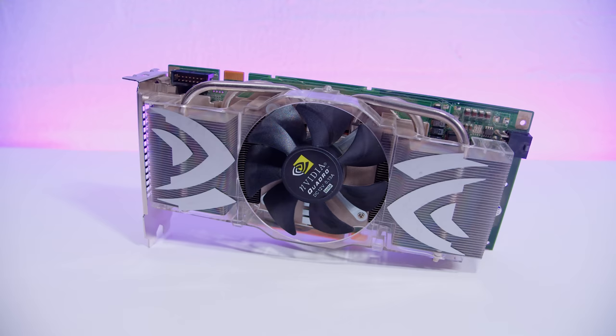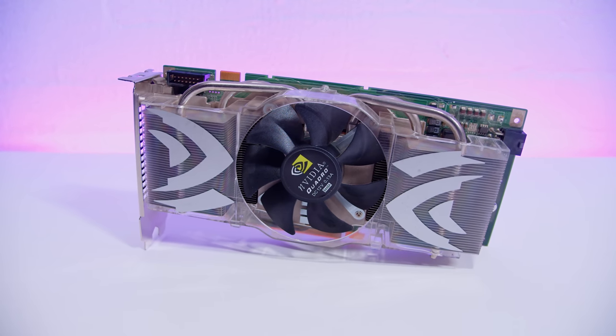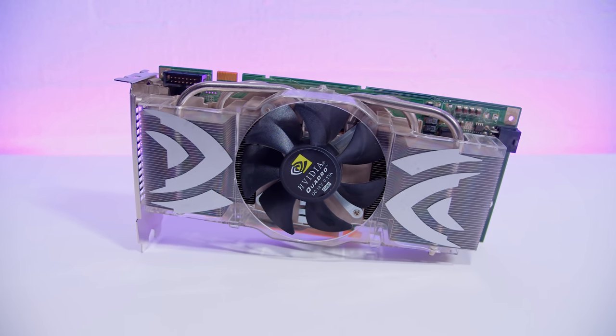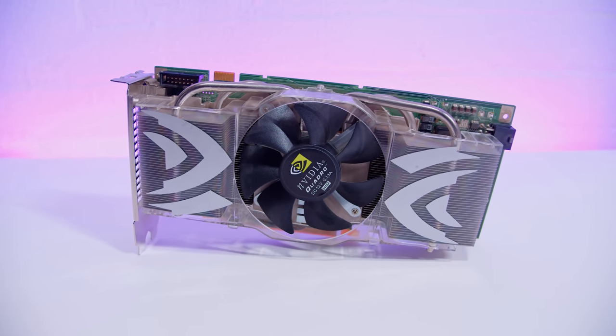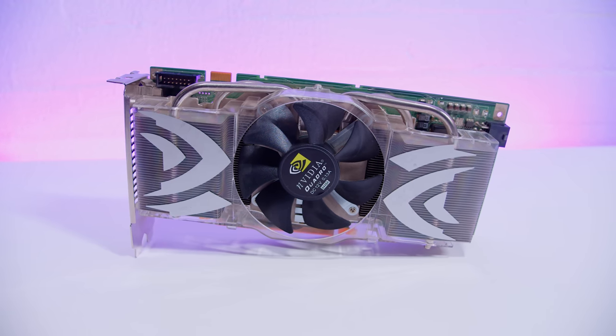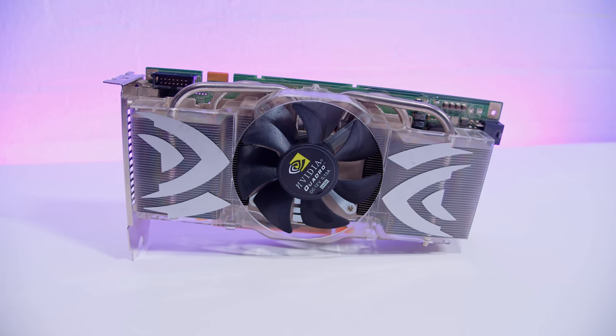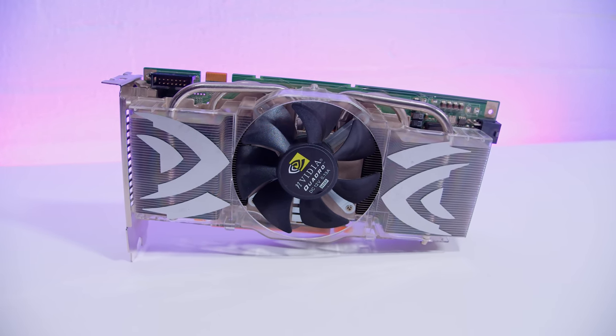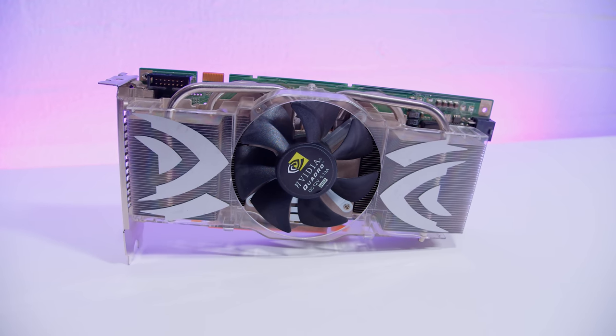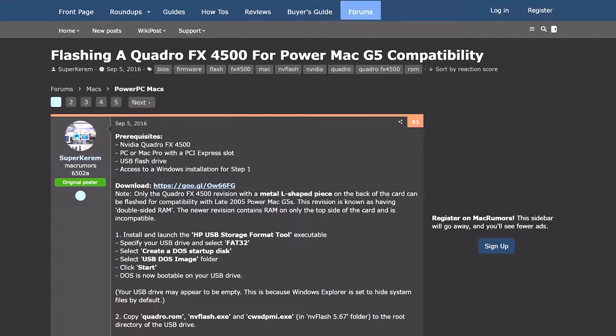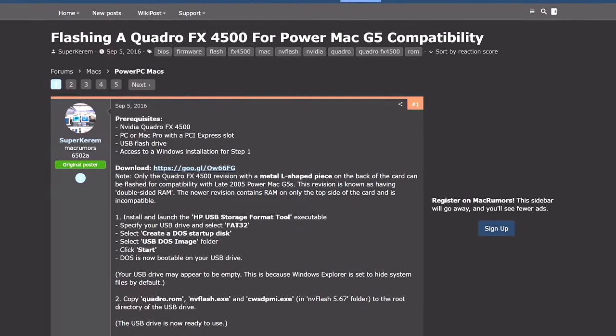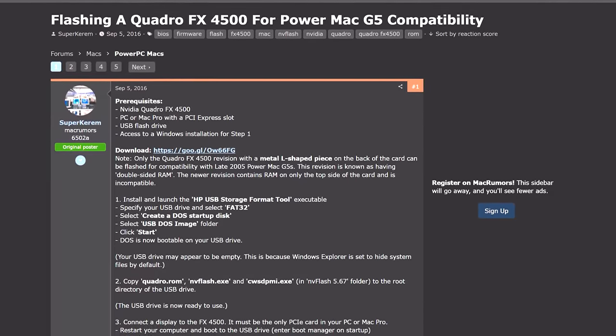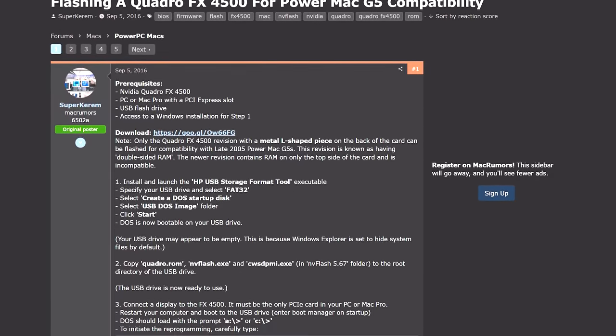About a month ago, I went on my little eBay spree and I decided to pick up some hardware. I wanted to max out the RAM. So I got 16 gigs of DDR2, eight modules, all good to go. That came to around about 20 bucks.